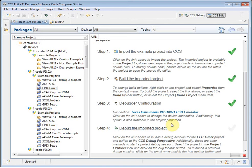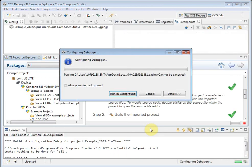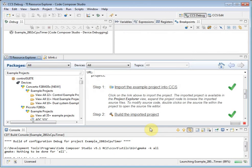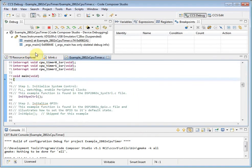I can now choose to debug this project. As you can see, the Resource Explorer makes it easy to start working with example projects. The project is now running on the device and I am ready to use it.